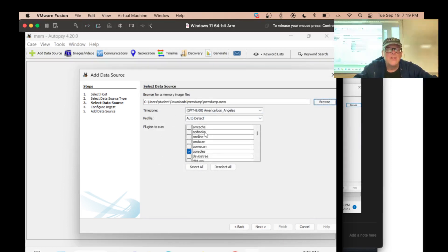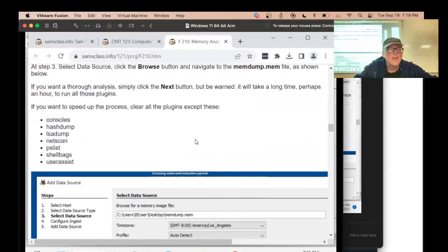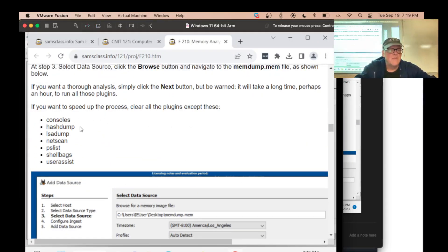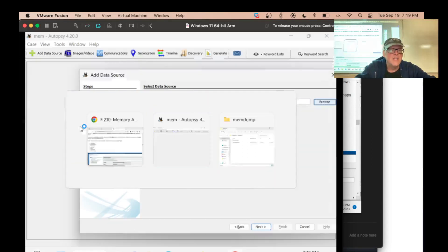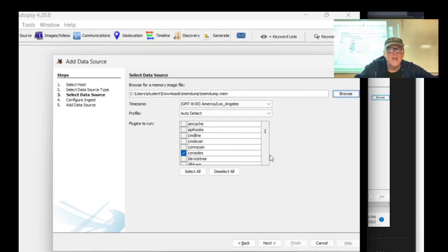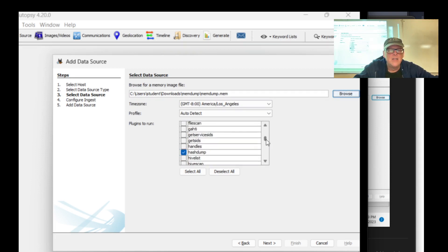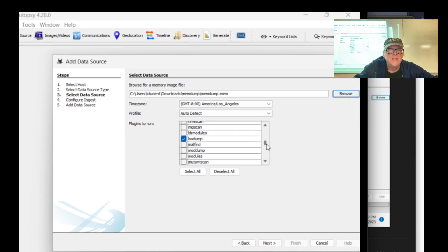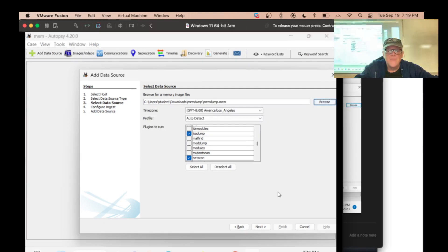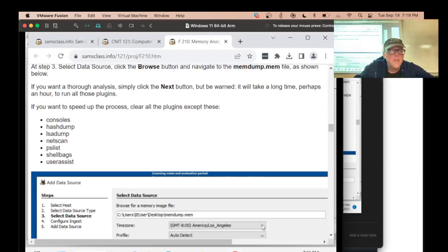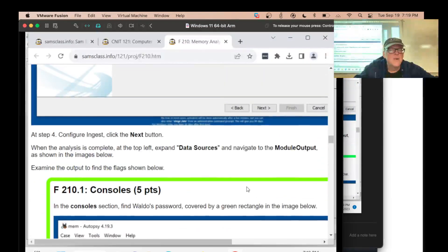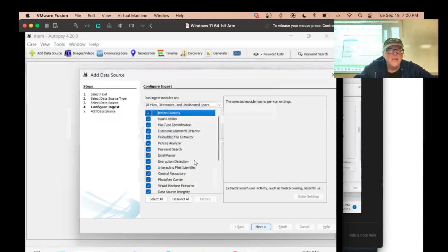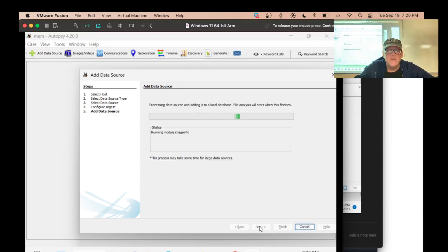Now I wonder what to this stuff to check. I wonder if I remembered to tell you. Check them all or get just these ones to make it faster. Consoles, hash dump, LSA dump. Looks like I've already done it. I've already done this machine before. That's what I thought. I've already got these selected. Consoles, hash dump, LSA dump. Looks like I've already selected the ones that matter. So I'm going to accept that.